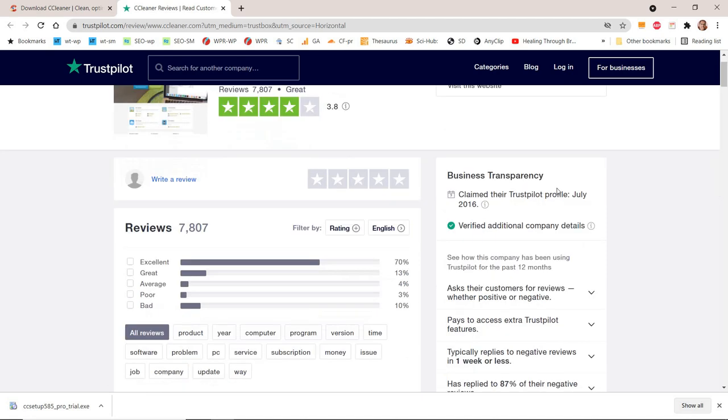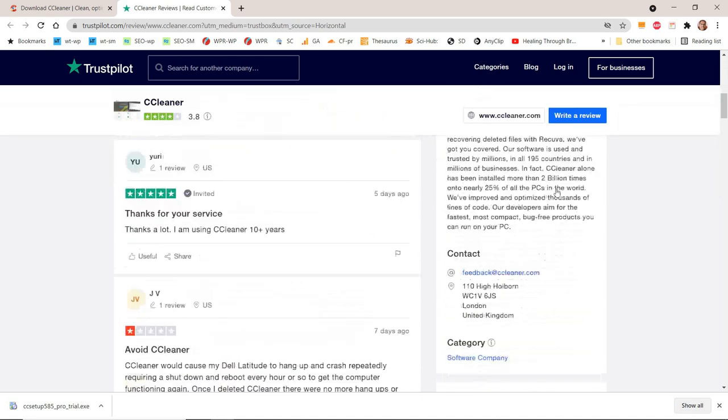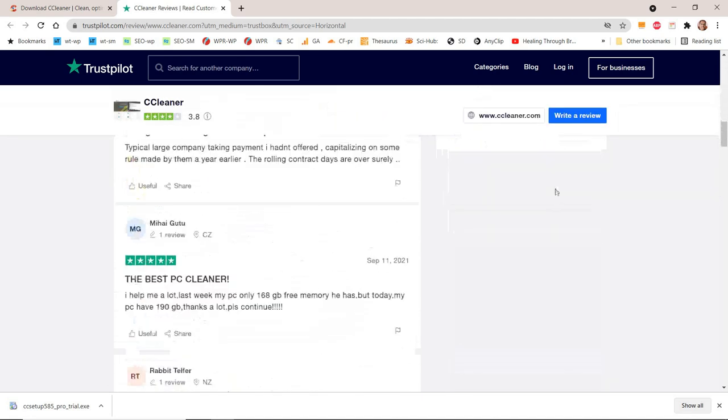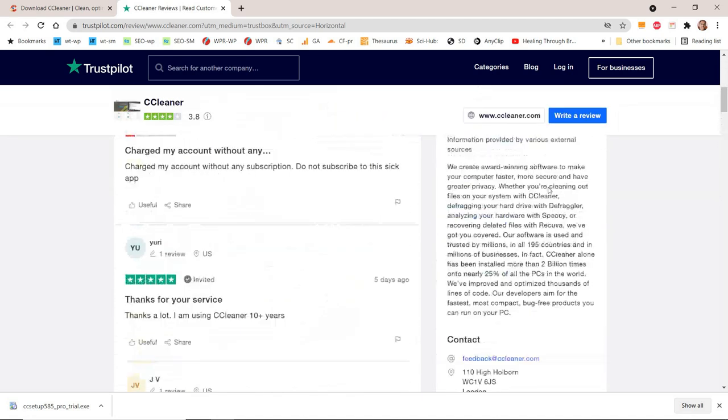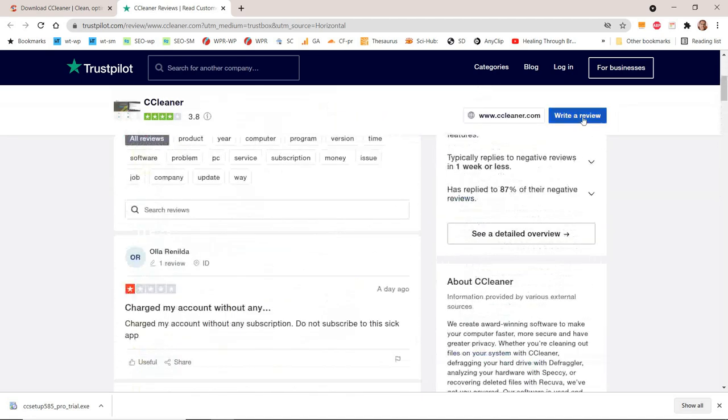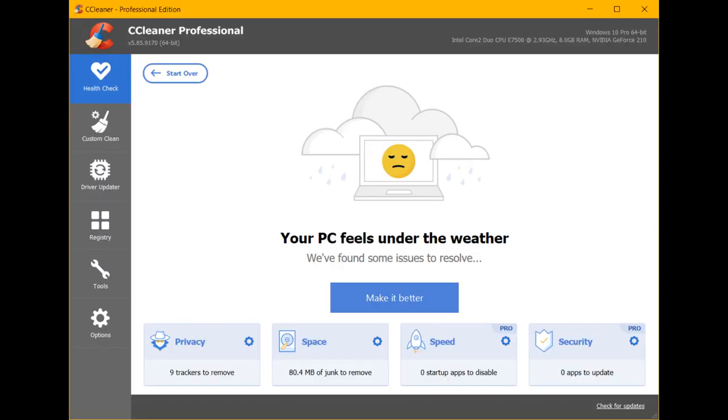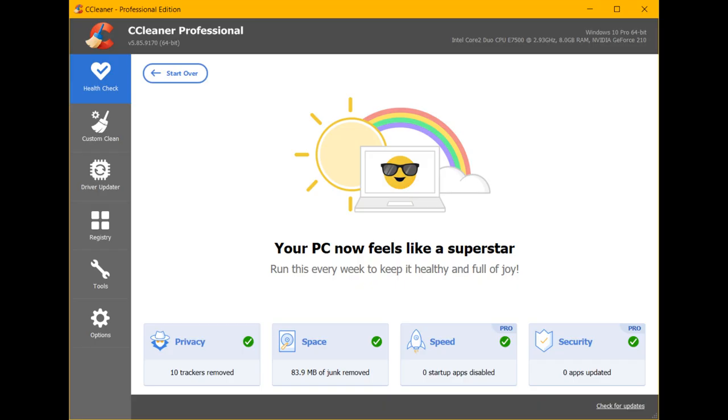CCleaner V5.85.9170, September 14, 2021. Managing Notifications: We've made it easier to switch off smart cleaning alerts if you don't find them helpful. Keeping your drivers updated.